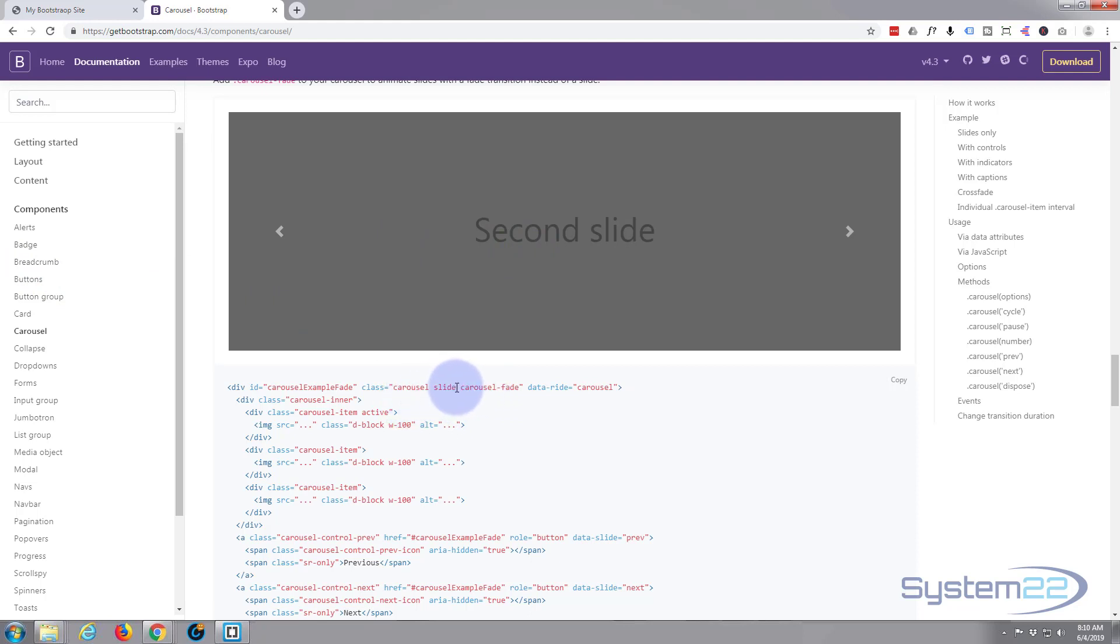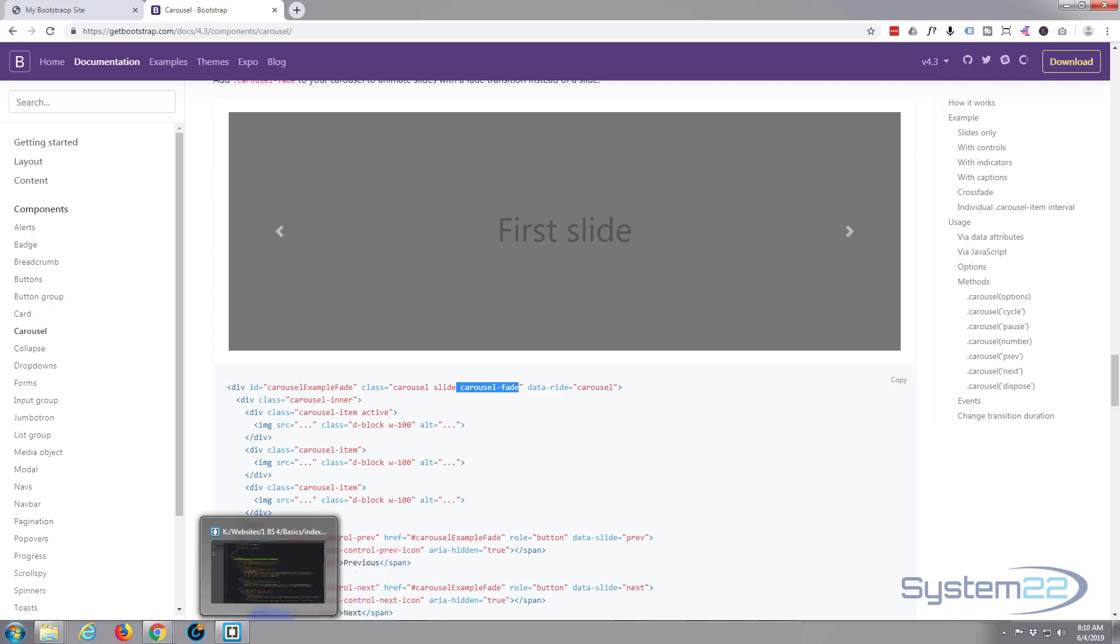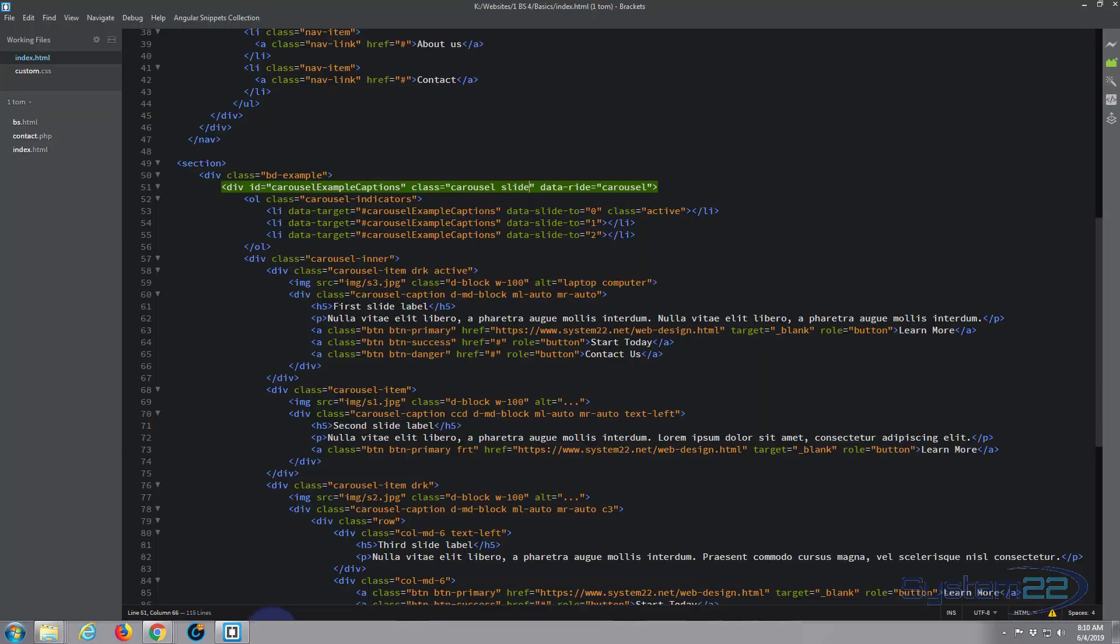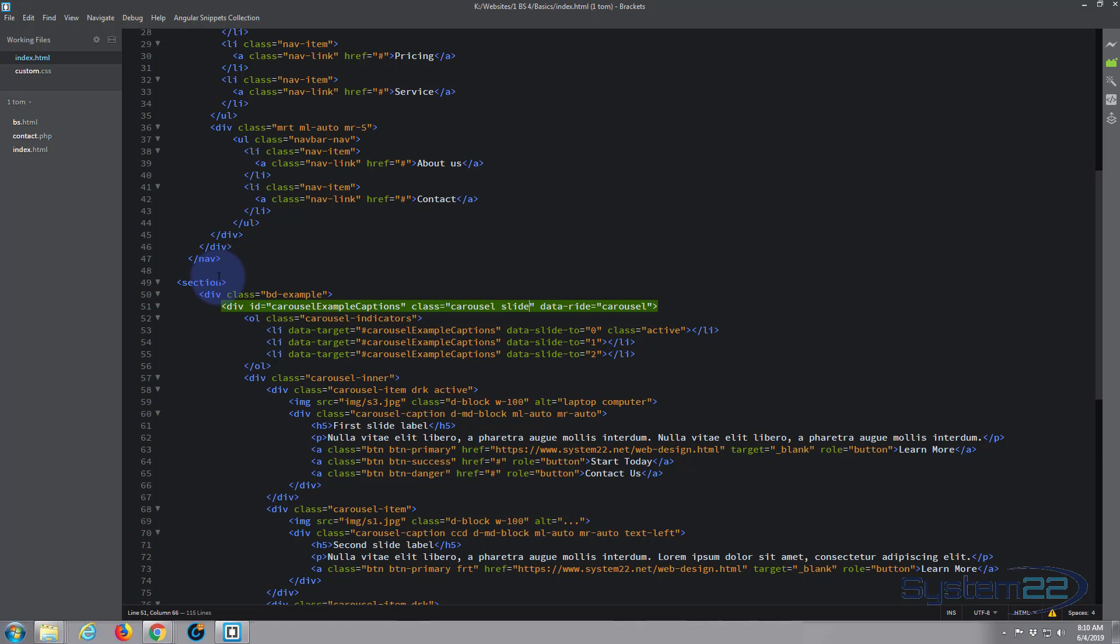So I'm just going to copy that, Ctrl+C. I'm going to go to our text editor. We've been using Brackets for this. Brackets is a free text editor you can download from a link below this video.